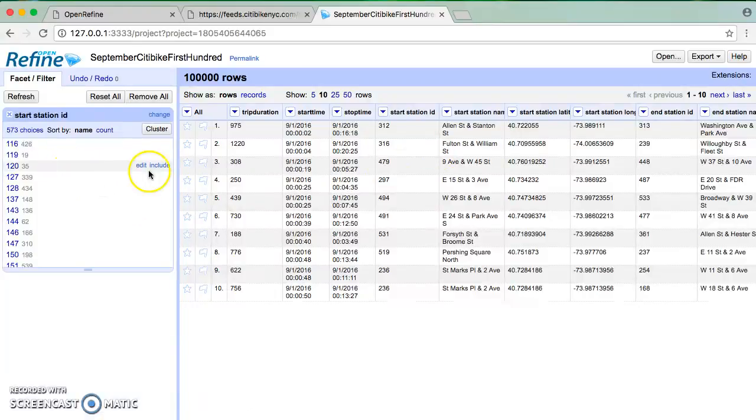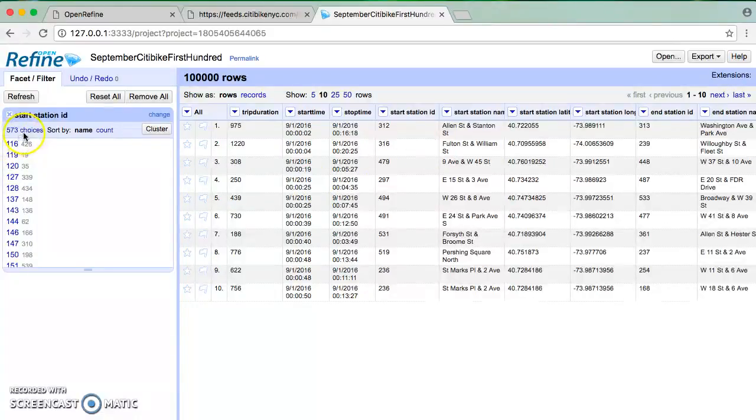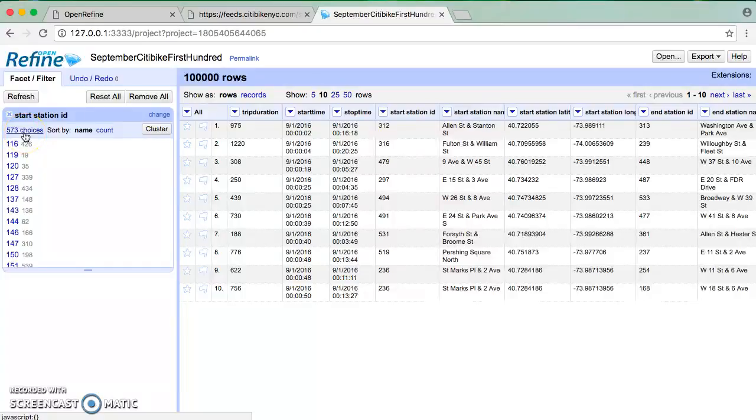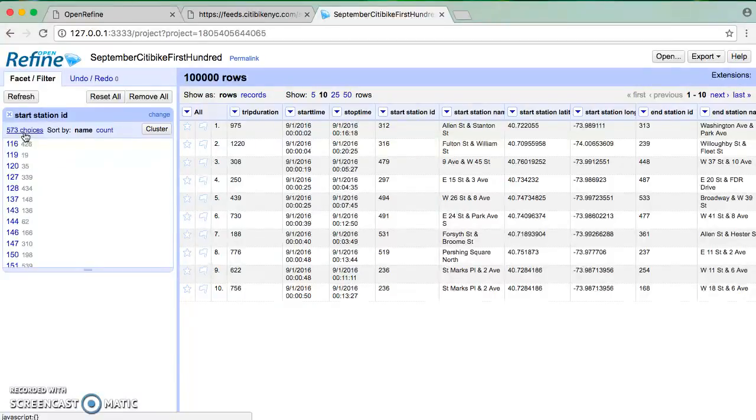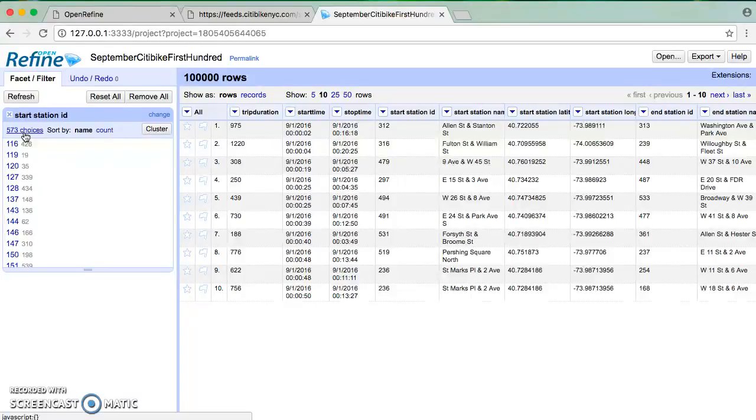So right away, what do we know? We know that in this first 100,000 rows, there's only 573 out of probably 664 total stations that appear as the start station for trips in these first 100,000 rows. The 100,000 rows here is an arbitrary amount.